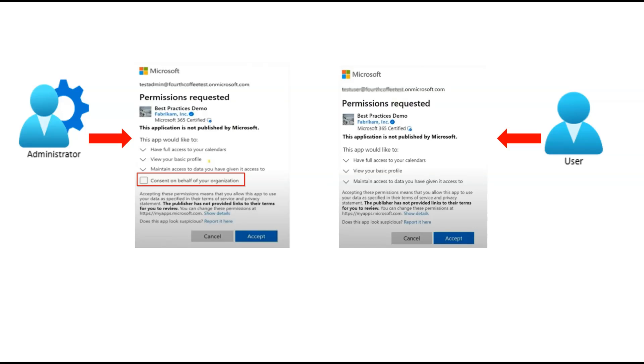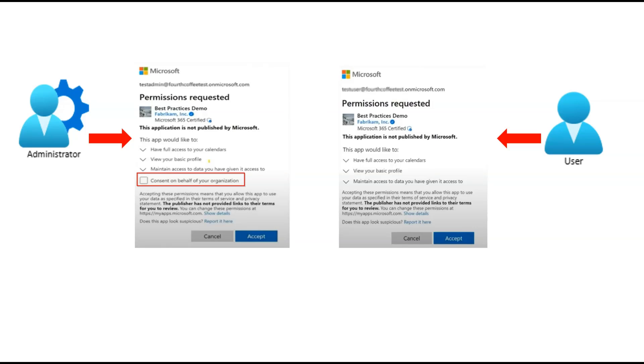User consent is usually initiated when a user signs into an application. After the user has provided the credentials, they are checked to determine whether consent has already been granted. If no previous record of user or admin consent for required permission exists, the user is directed to the consent prompt window to grant the application requested permissions.